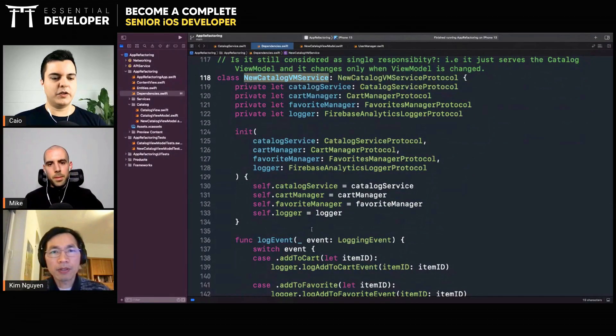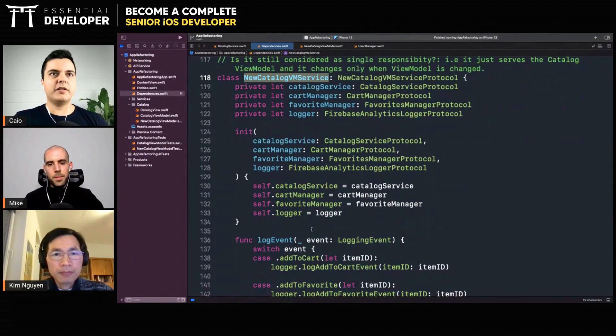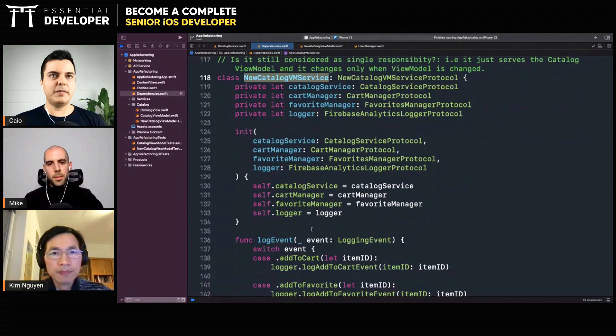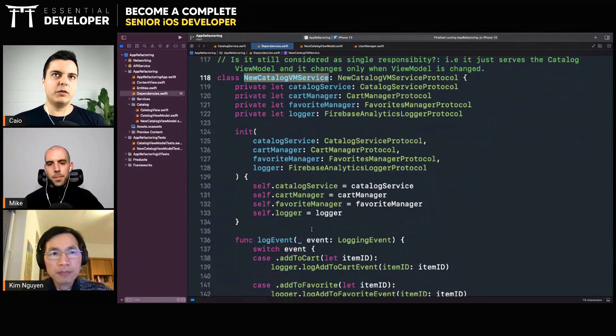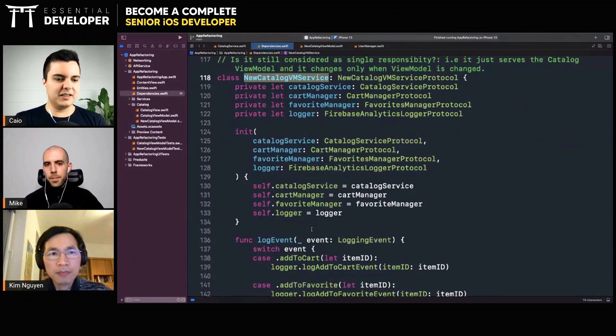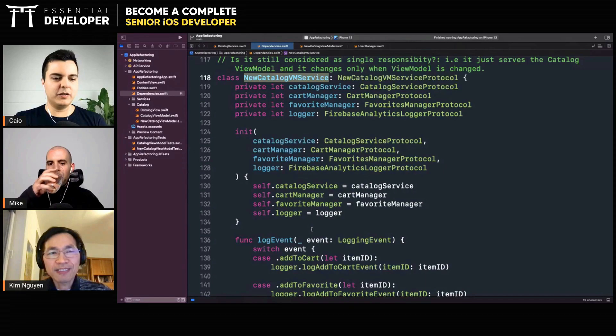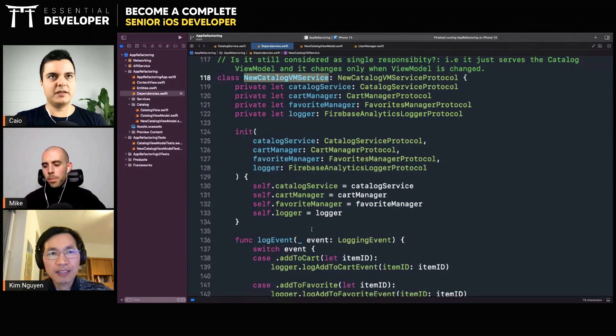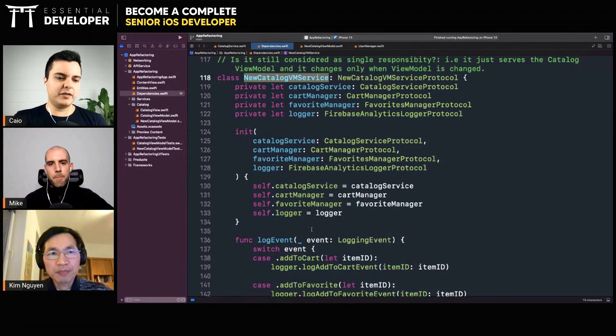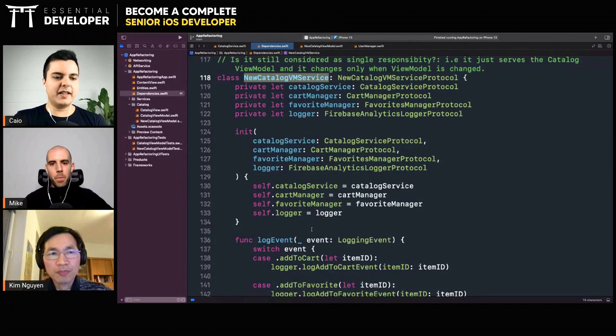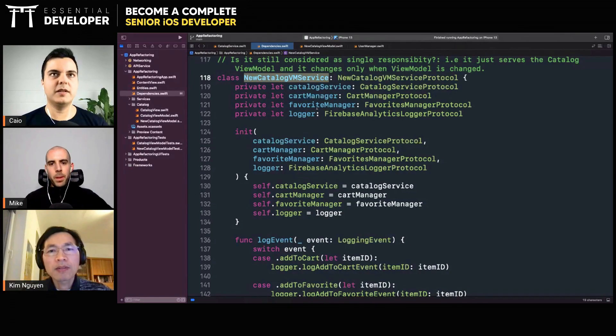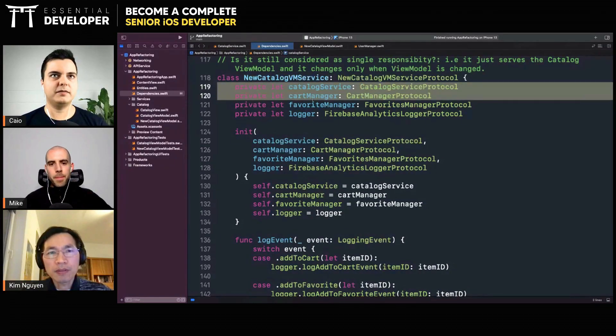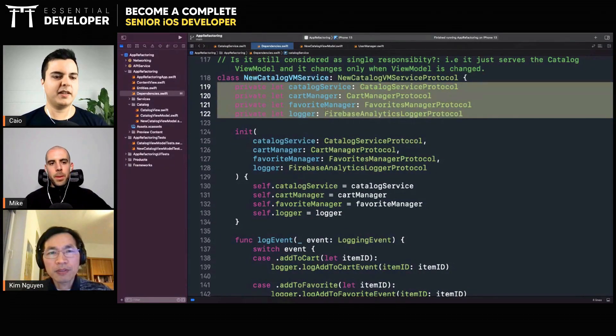When you have these four independent components that need to be managed and you want to make it look like one thing, you create a protocol with all the methods there. And then in the implementation, you delegate those messages to the right dependencies. Yes, that's a facade.